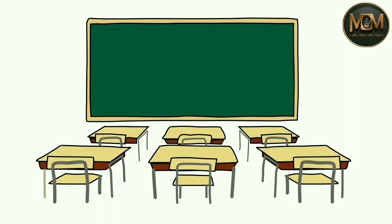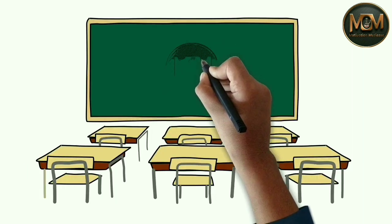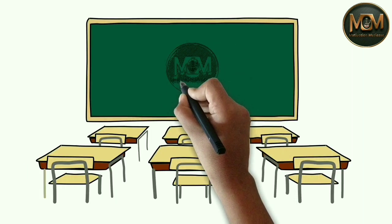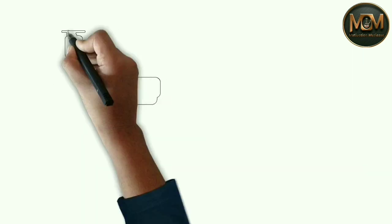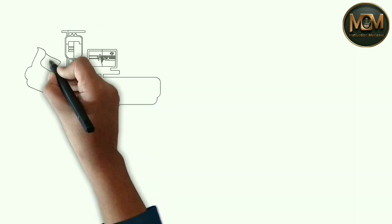Welcome back to Motivation Medicos. My name is Prince Sivari and today we're going to talk about Plasma Therapy.